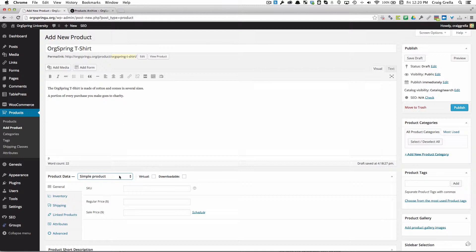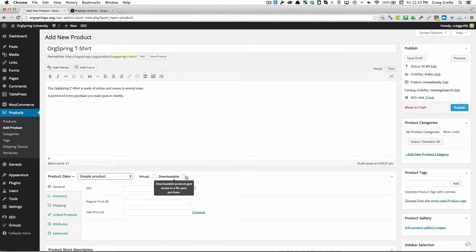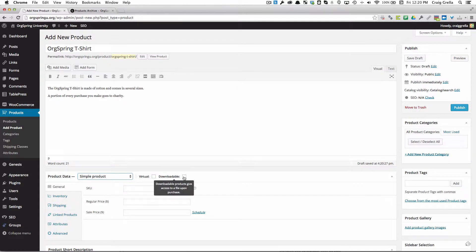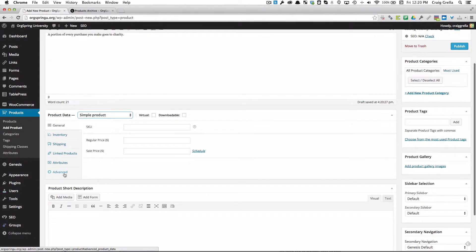No specials, no sales, no attributes, no different variations. Like a t-shirt might normally have different sizes, things like that. We're just going to leave this pretty simple. If it were something we were selling only online with no shipping, we would click this virtual button. If it were downloadable like a file or piece of music, we would click downloadable. We have different tabs here. We have a general tab.